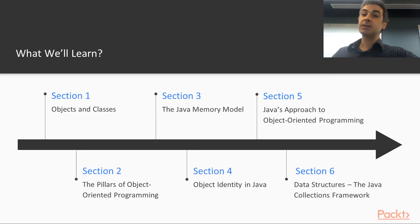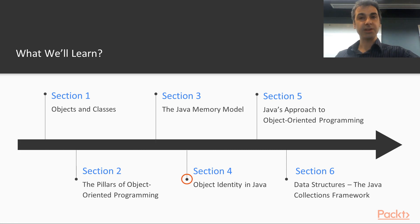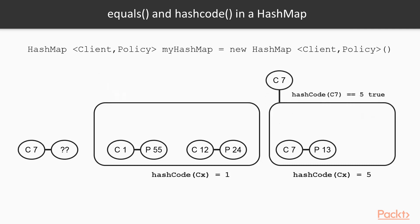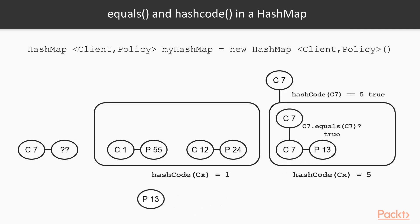Section four is about object identity in Java. Now, Java has a very specific way of defining identity and equality. And it is very important to know and master how Java distinguishes between objects and how Java confuses objects as being the same ones. This section is very important to what will come next.